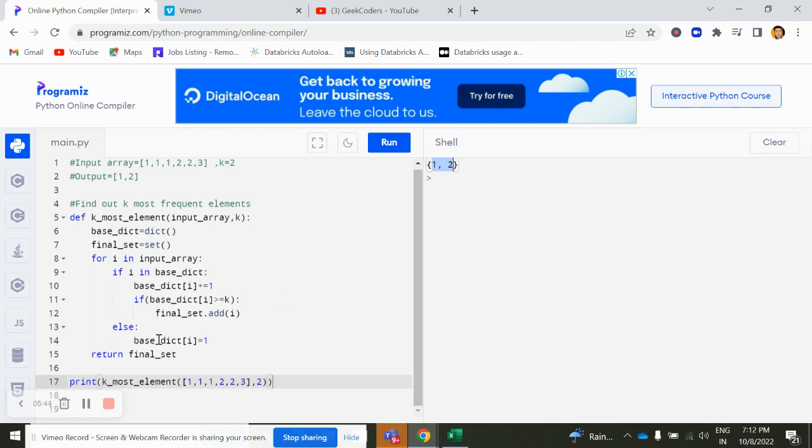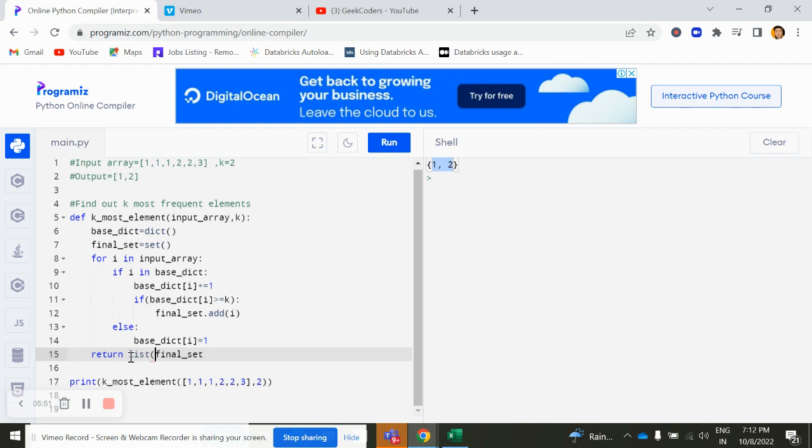So we can convert this into a list also. That's not a problem. We can convert this into a list and we can run this 1, 2 in an array or in a list.